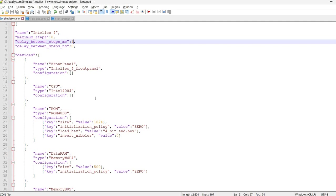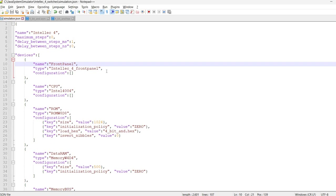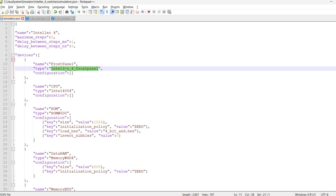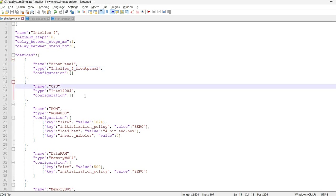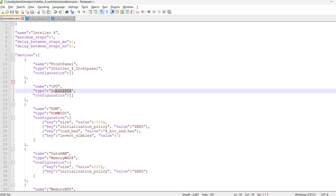Then we have here the devices that are part of the simulation. We start with the front panel. This is implemented in Java code as Intellec 4 front panel. At this moment, I have not yet created a video about this one, but I will create one very soon. We have the CPU, which is an Intel 4004, also implemented in Java. This one is covered by previous videos.